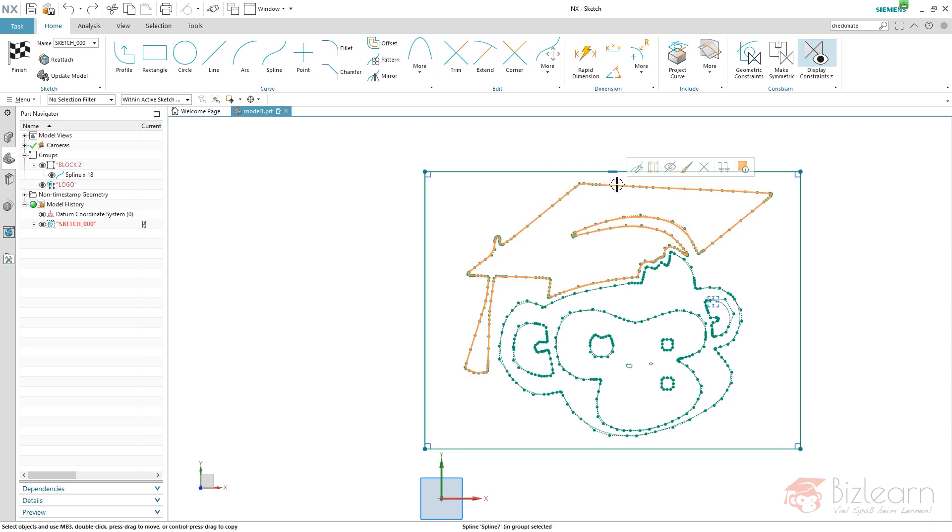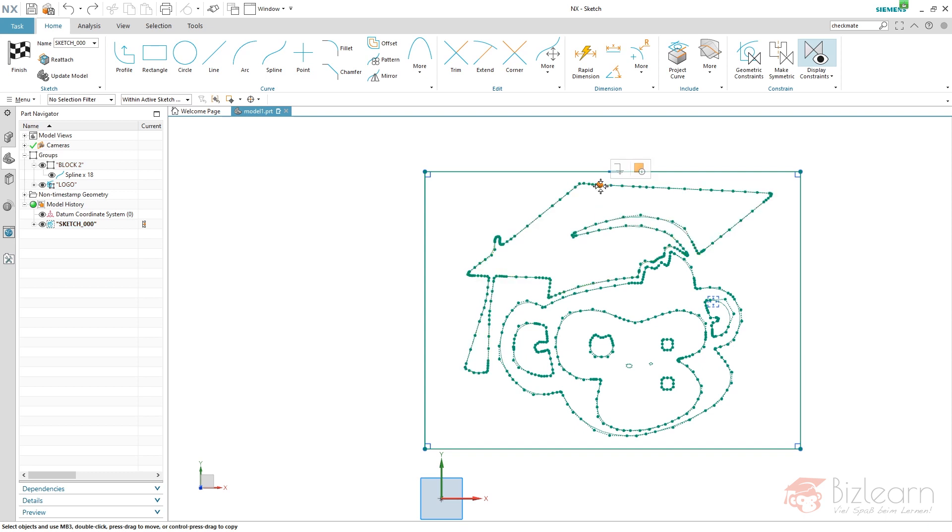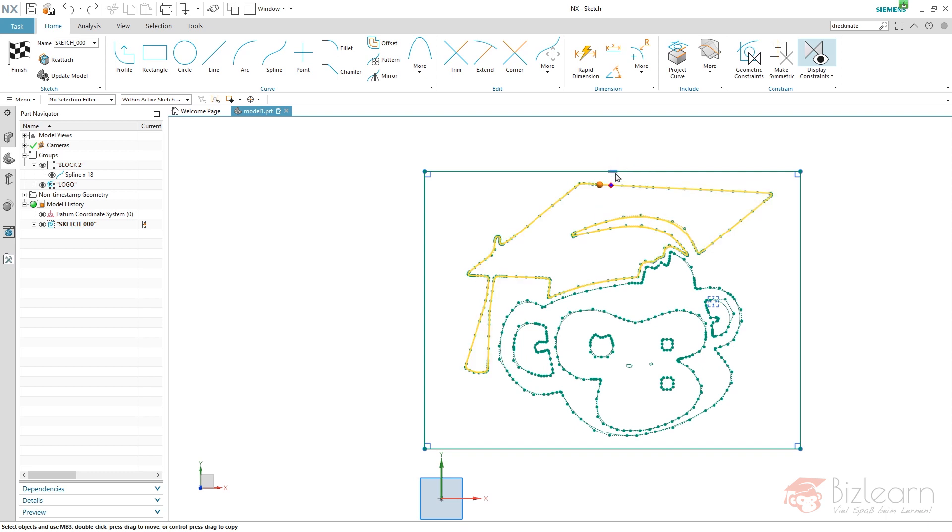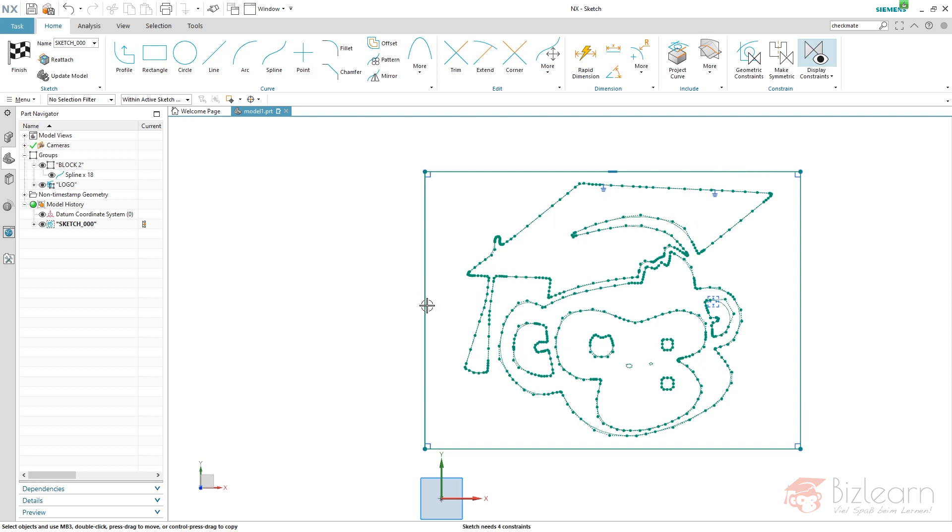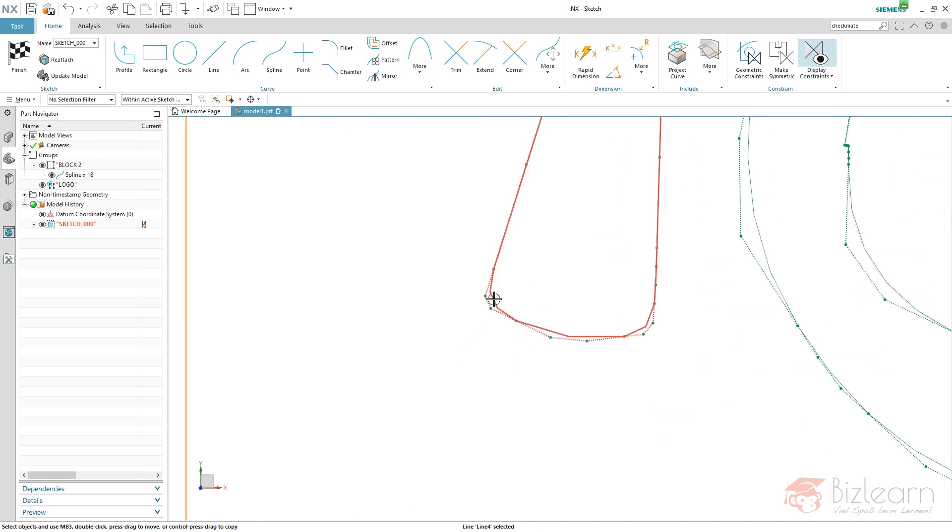So to avoid this, do not select your curve, select one of your poles instead and hit Fixed. And of course, one pole is not enough to avoid rotation, you have to do it twice.